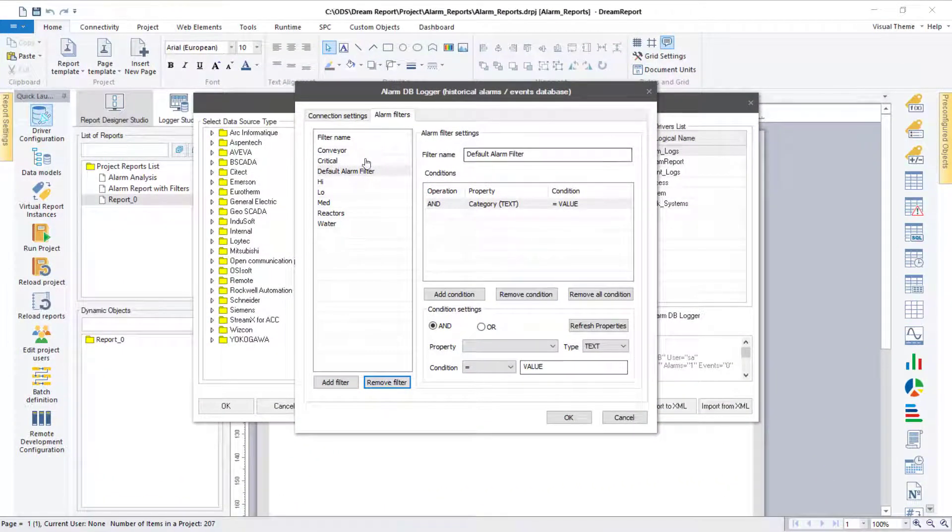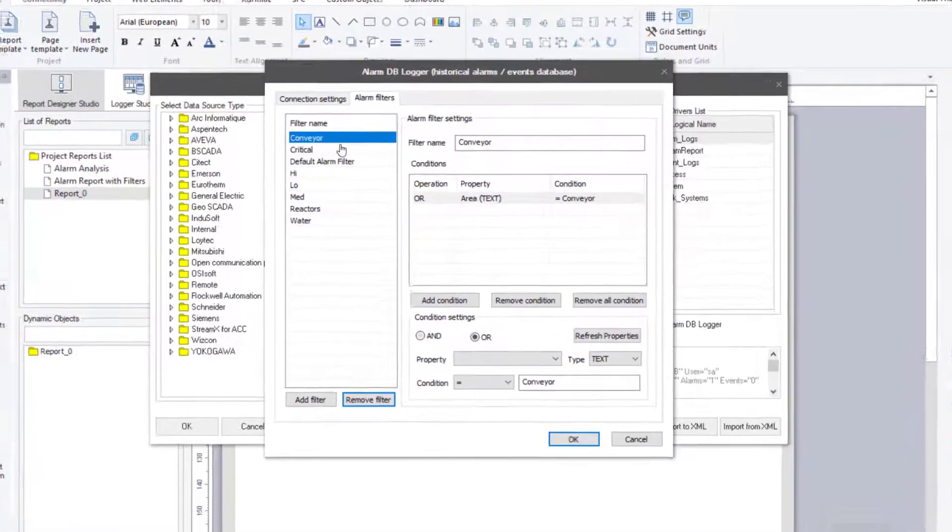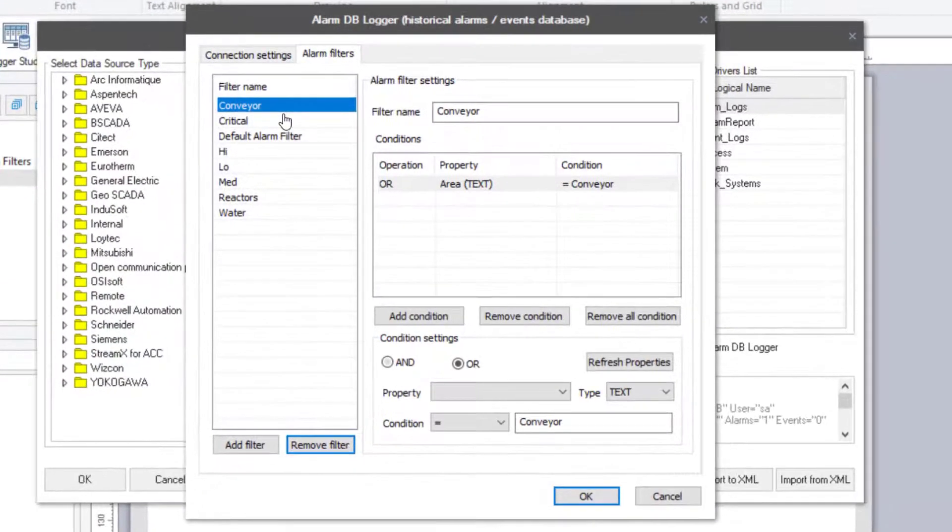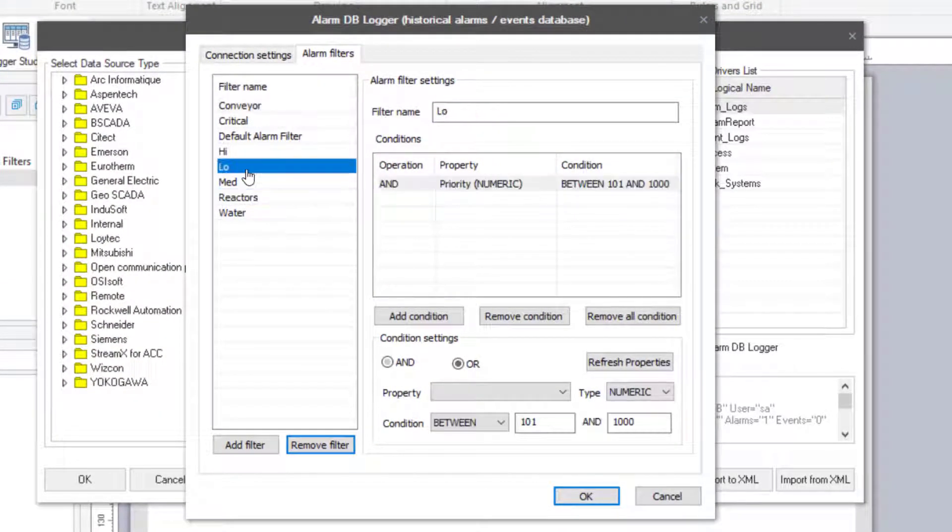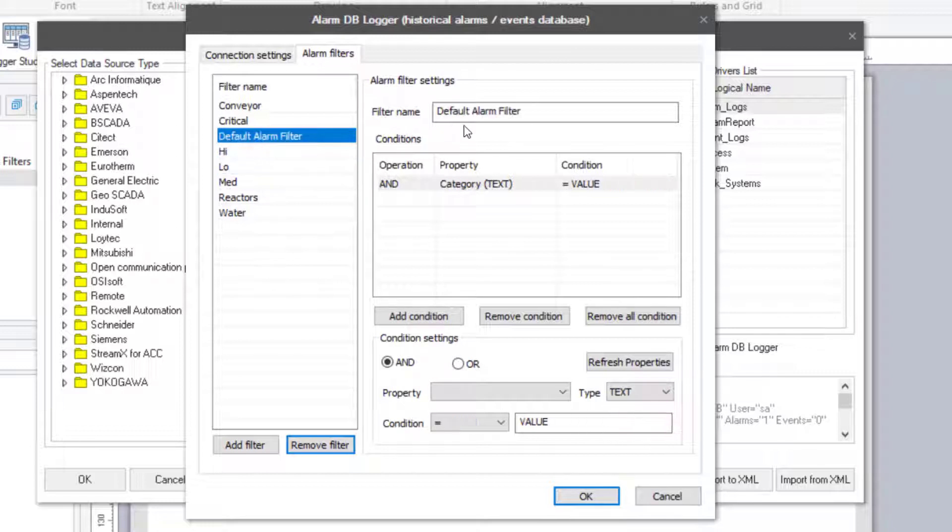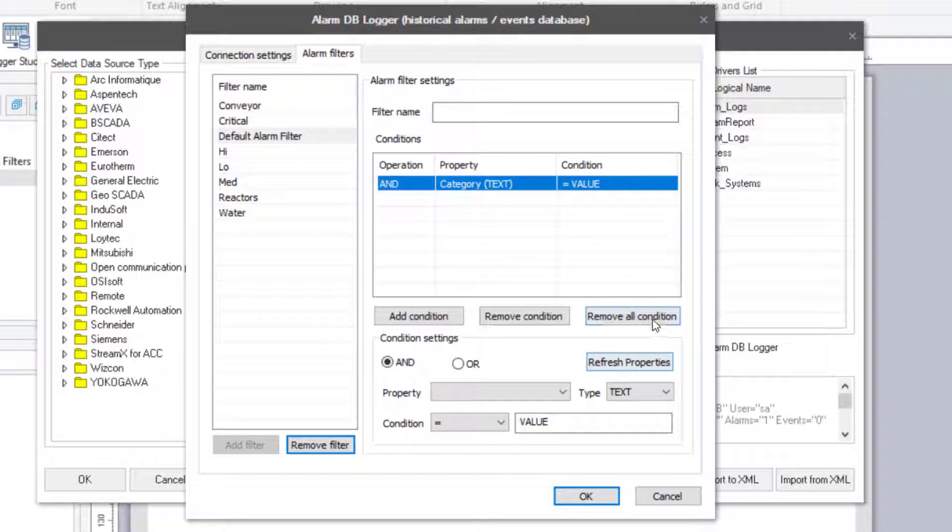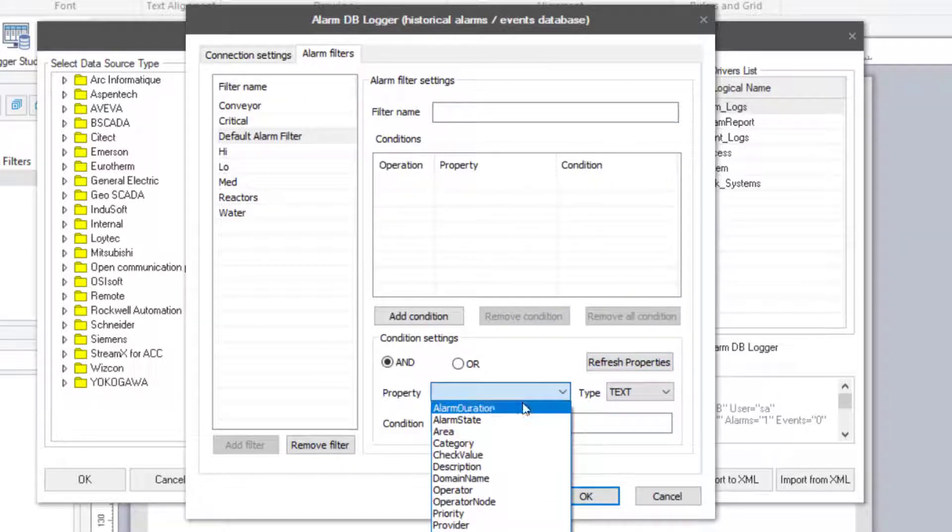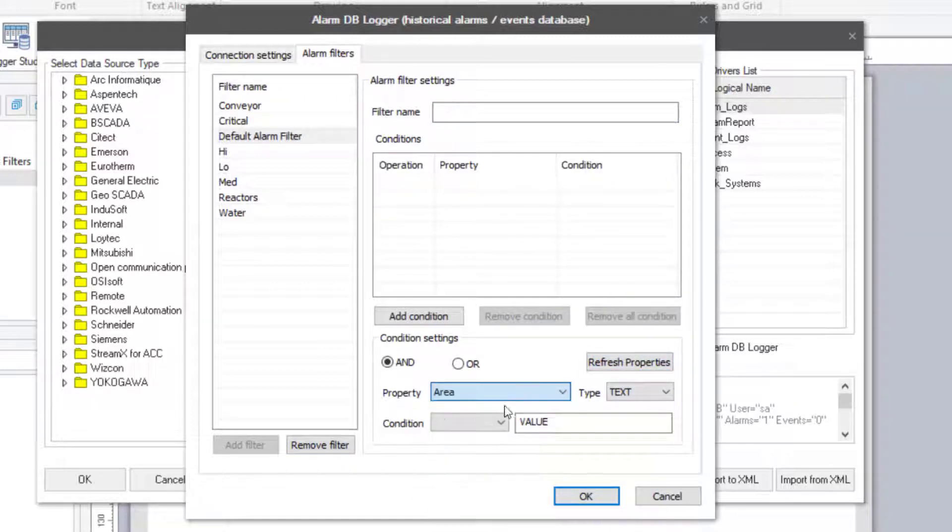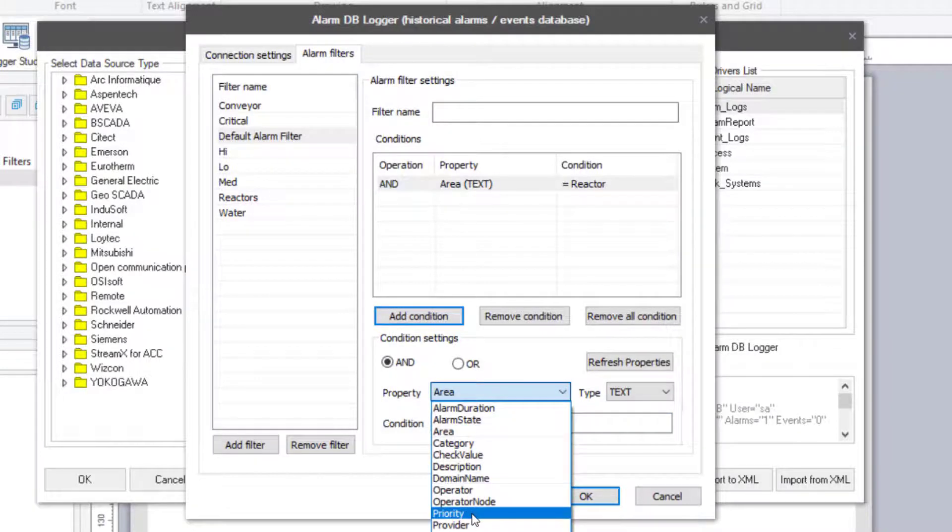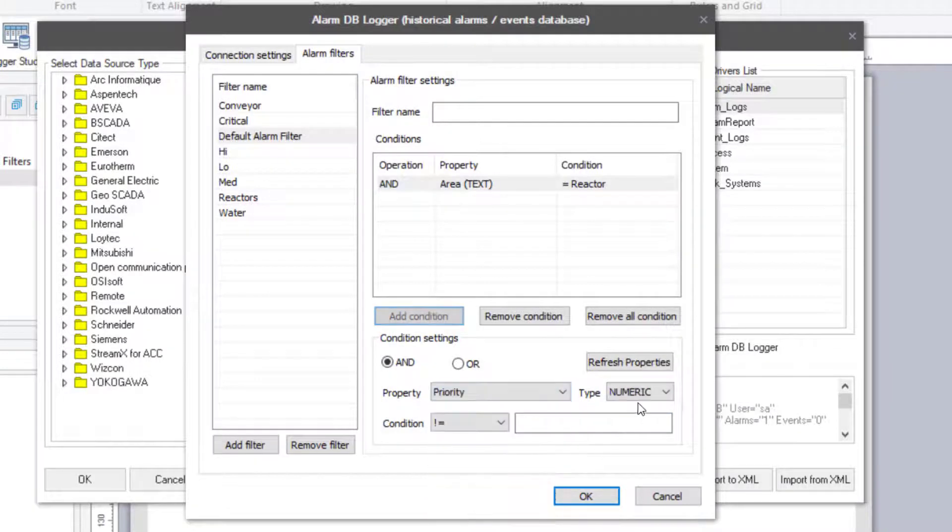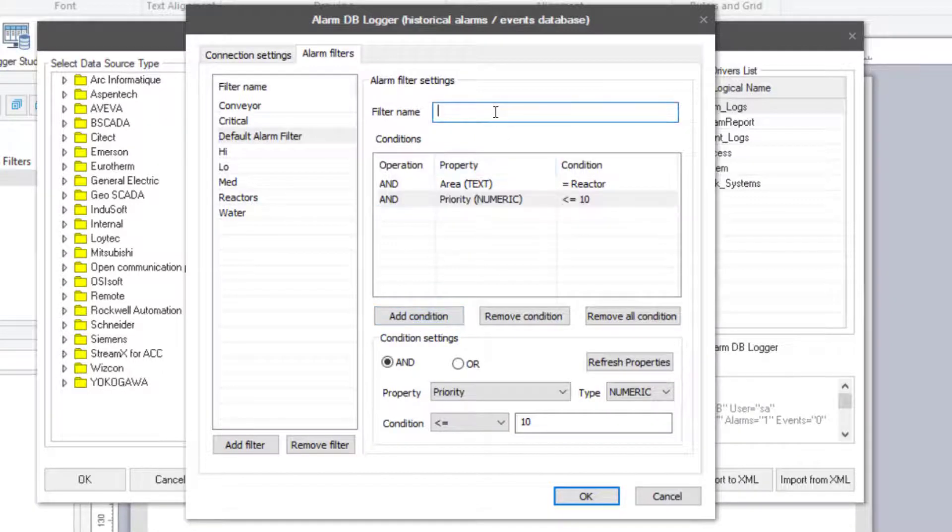I'm now going to switch over to my Dream Report Studio and walk through the steps for setting up an alarm report. I already have an alarm driver configured to an automation system's alarm logs. In the Filters tab, you'll see I've already created a few filters. Let me create a new one. I'd like a filter that only shows high priority alarms for any alarms in my reactor's alarm area. I'll add each field to filter on, add the specific condition, and then name and add the filter to the list.